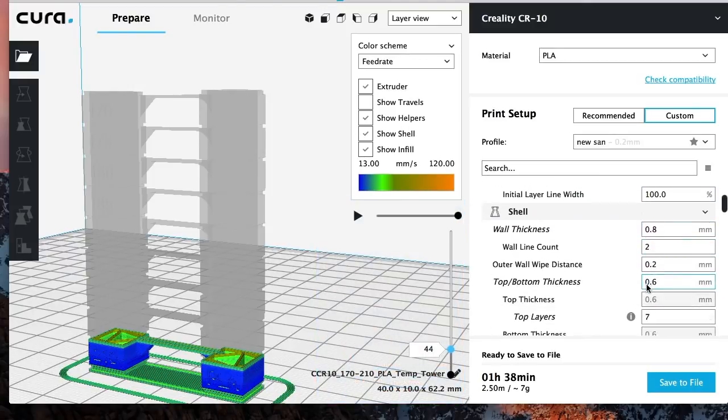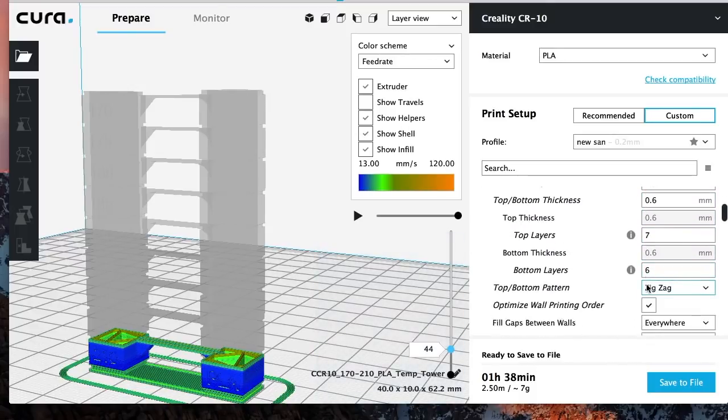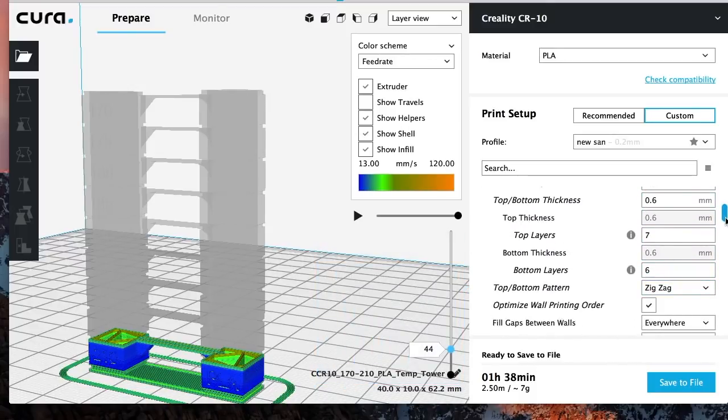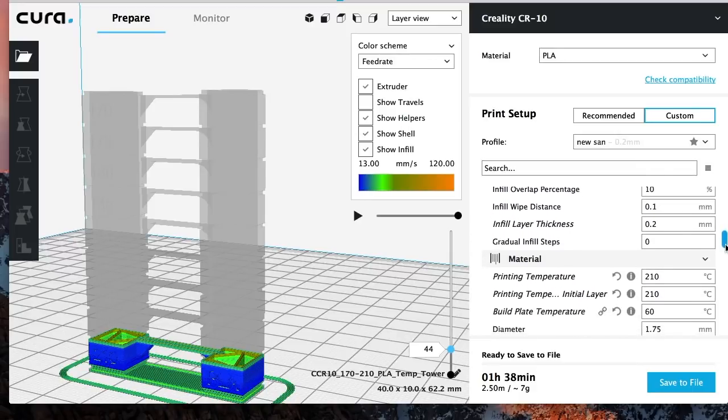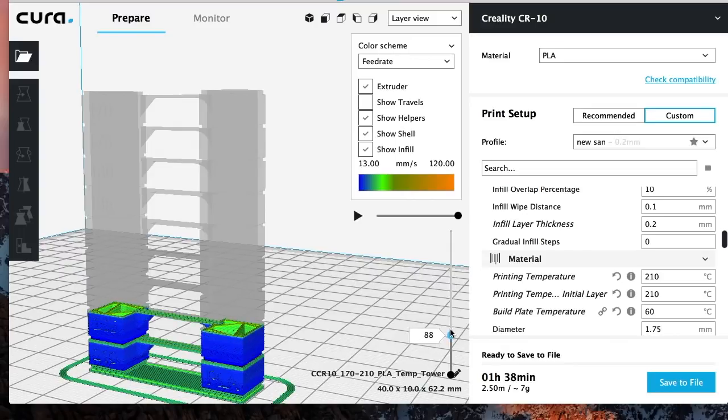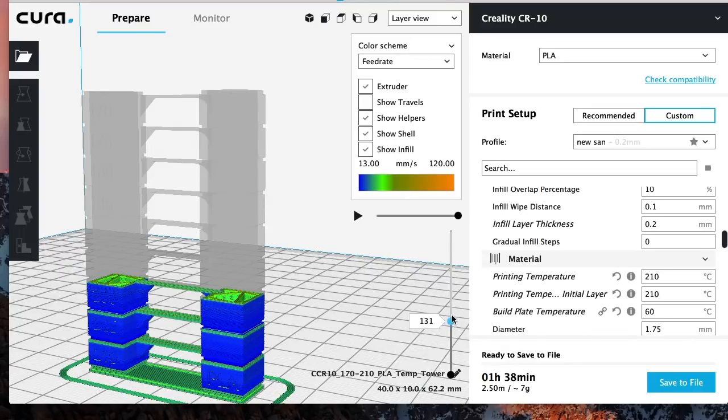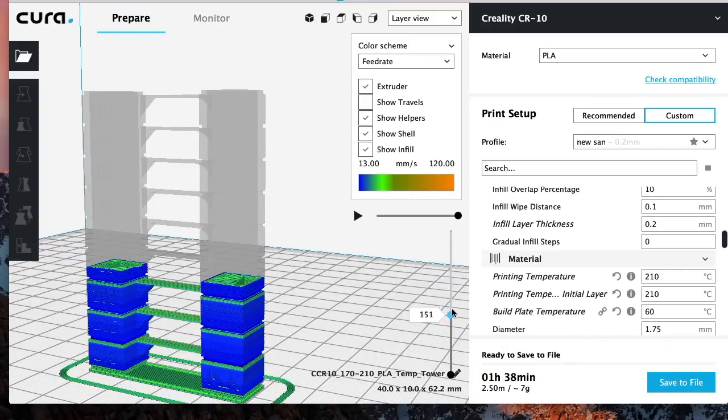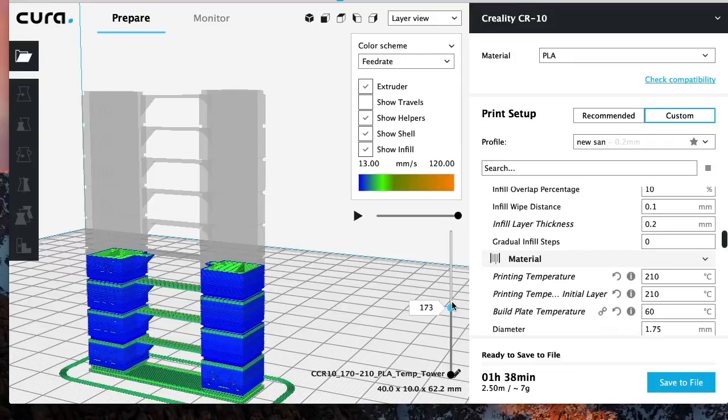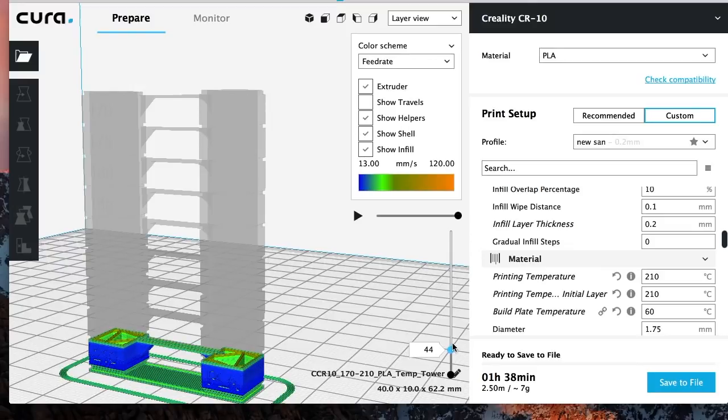Basically the way it's going to work is from layer 1 all the way up to layer 44, you want it to print at 210. So the first layer here is going to be what we set on the right hand side. So I like to do layer height 0.2 and then as far as the temperature, it's going to go down and change it to 210 right here. So basically the printer is going to start printing at 210. Now what we need to do is tell it from layer 44 to about 90, we want to print at 205. And then when it gets to layer 90, we want to change it to 200 until it hits about 129.